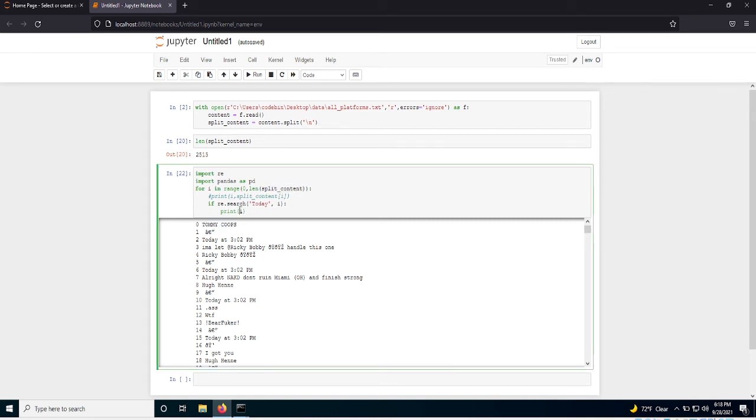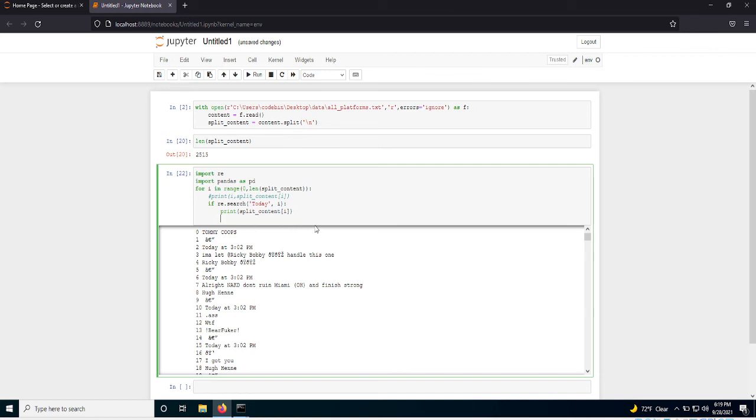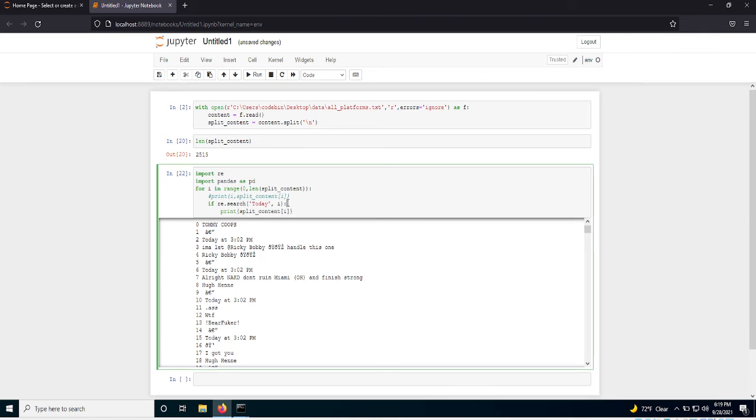So what I can do is I can take this index, right? And that will be index one, right? And I can print the index minus two, right? And that will get the trader's name, right? So let's put this first, trader's name.